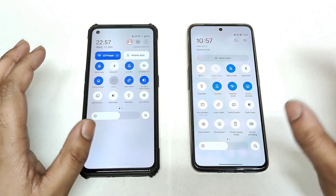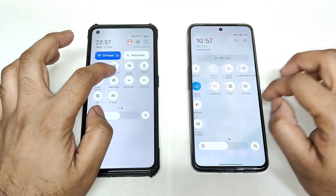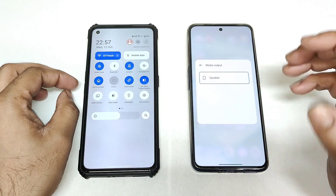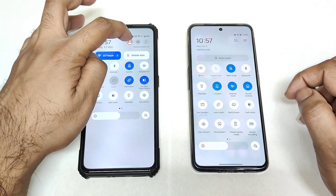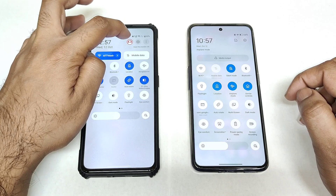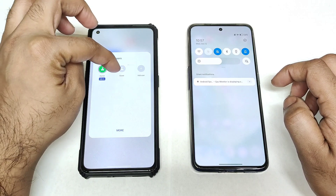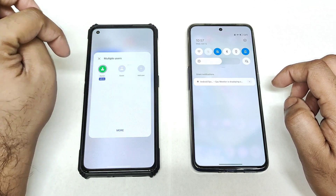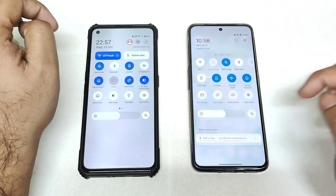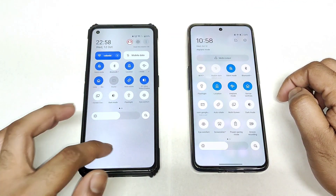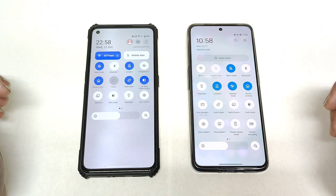The rest of the things look pretty similar. There is a media output option present on the top in realme UI 3.0, but it's not present in realme UI 4.0. However, you do get a multi-user interface on the top — you can tap on that and shift to guest mode or normal mode. That's the multi-user functionality which has been enabled on the toggle itself.